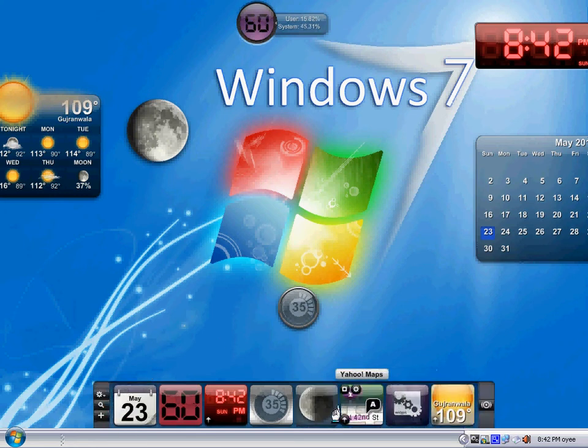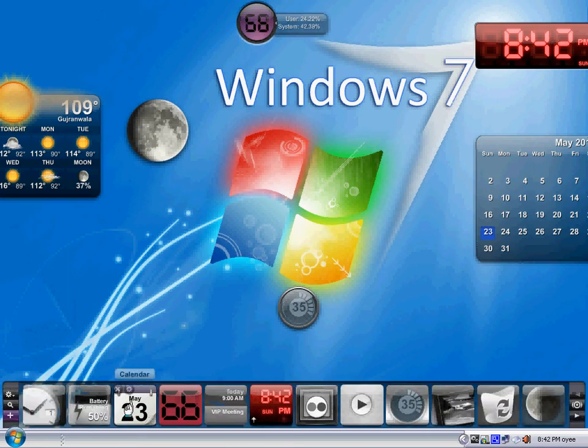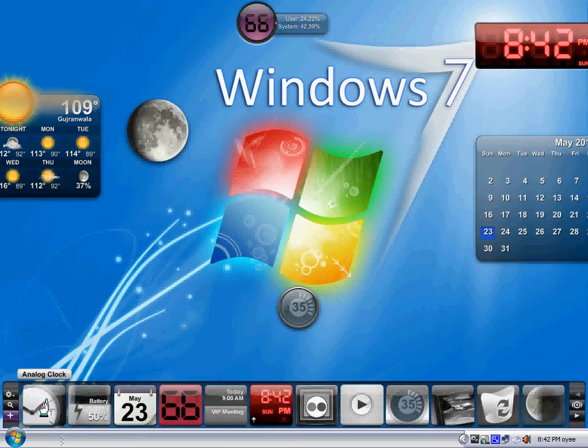I've already done that. You can go to different things. You can add things like battery and analog clock.